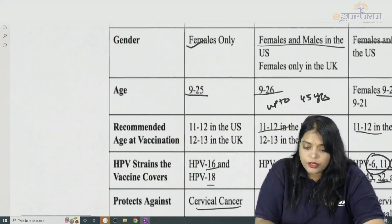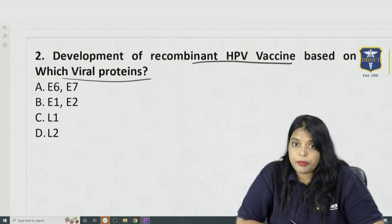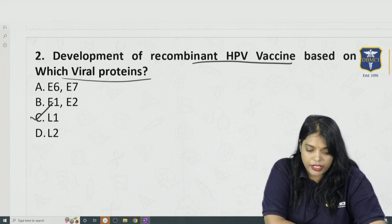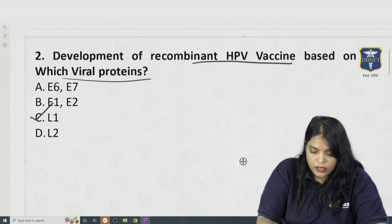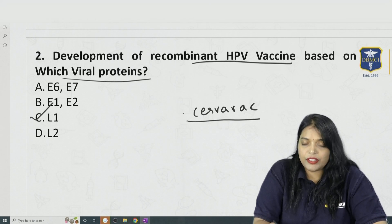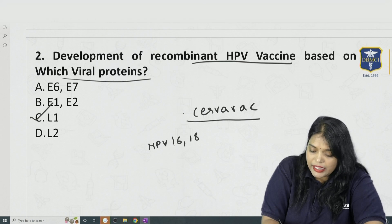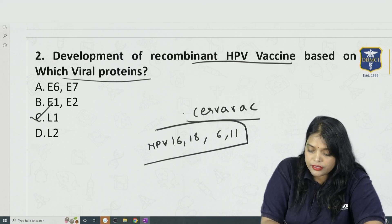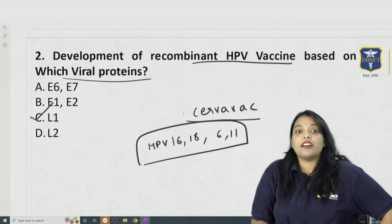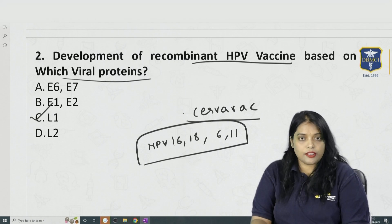Going back to the question: the development of recombinant HPV vaccine is based on the L1 viral protein. Cervavac is a quadrivalent vaccine containing HPV 6, 11, 16, and 18. The take-home message: E6 and E7 are the pathogenic viral proteins, whereas L1 is used for the recombinant HPV vaccine.